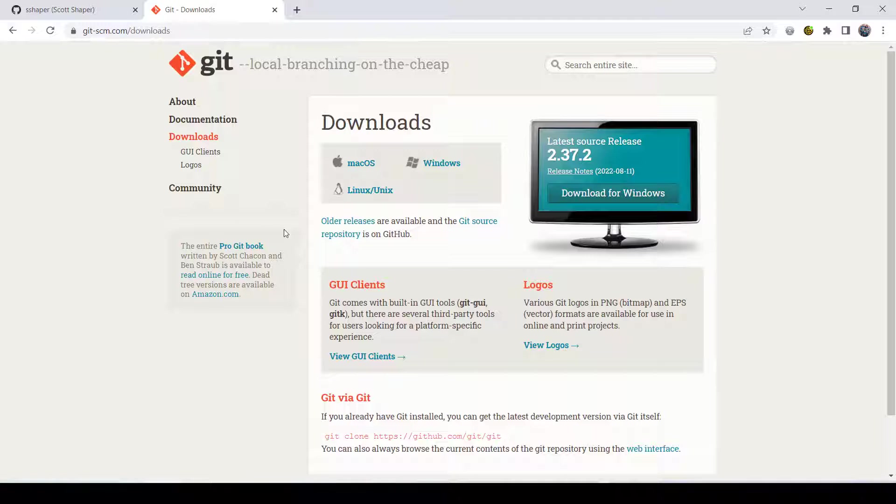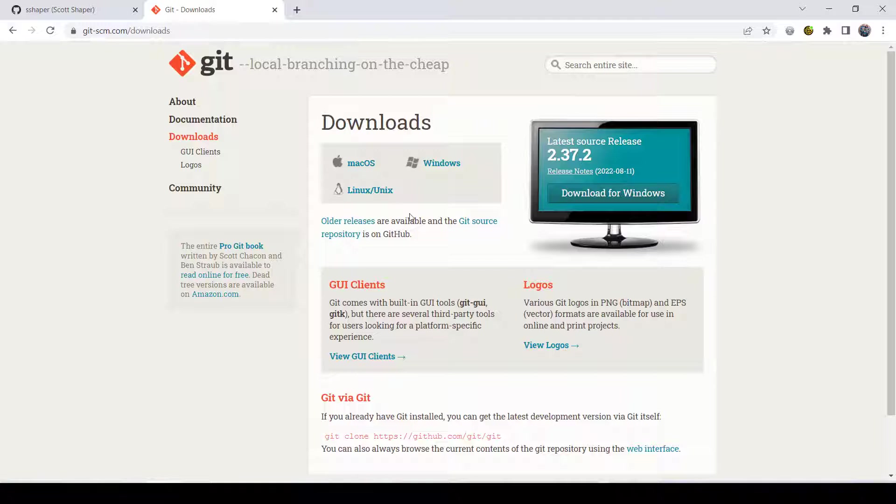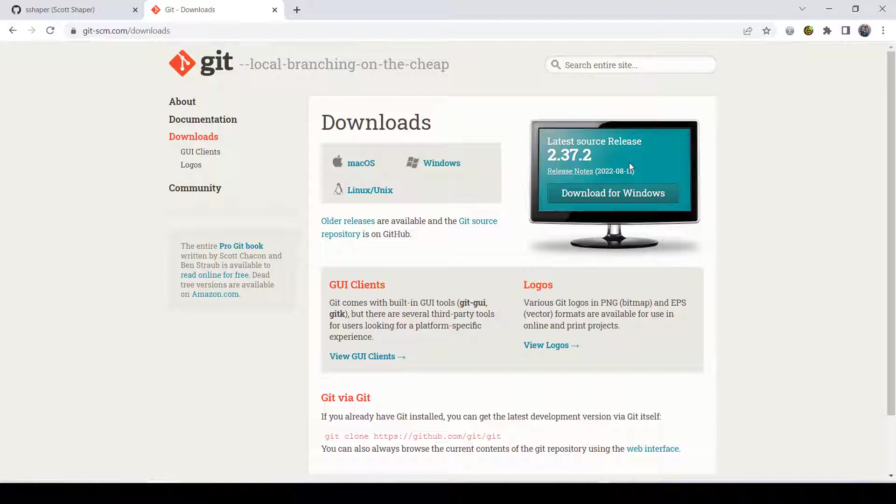Don't start downloading GUI clients or anything like this. That stuff doesn't work that well. It's really kind of a clunky mess. Just download this right here and install. That's one thing.